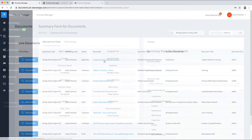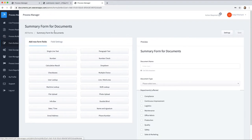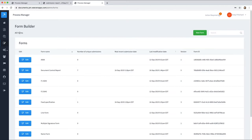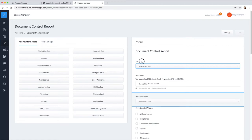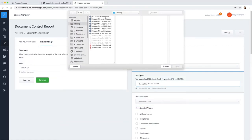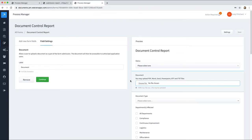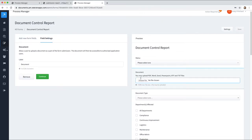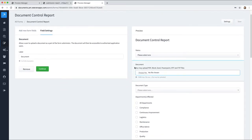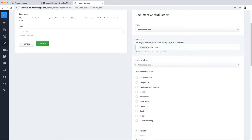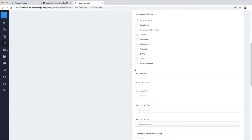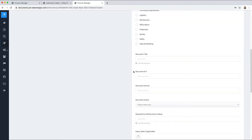So how did this document get added? Well, the first step is creating a form report. I'm going to take you to the form report, the document control report here, which basically you have full control over adding fields to this form. What we've added here is a status, the document, the document type, the departments affected, document title, ID, and so forth.